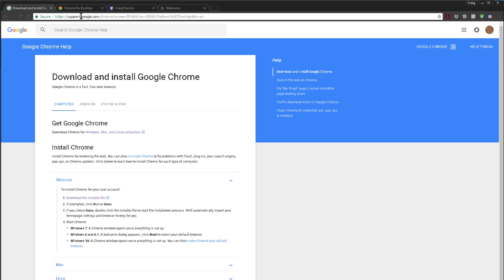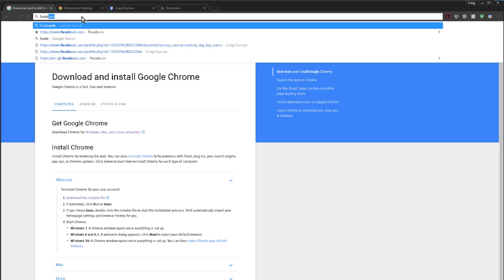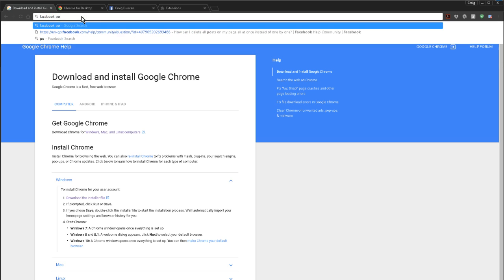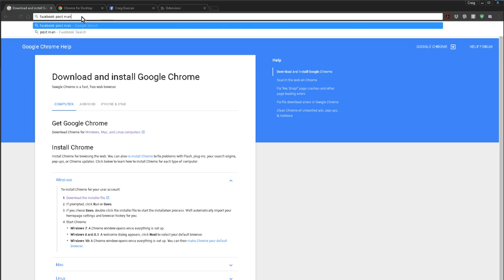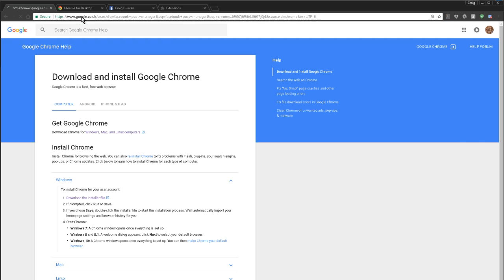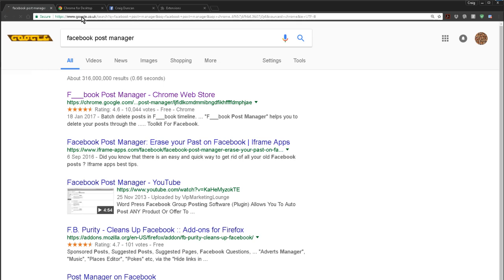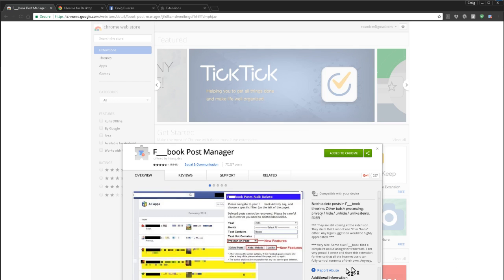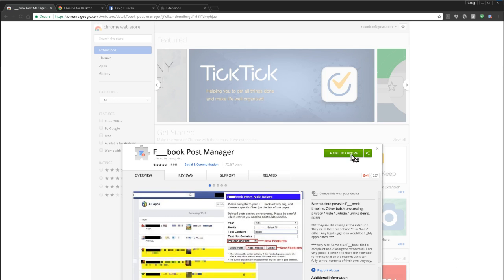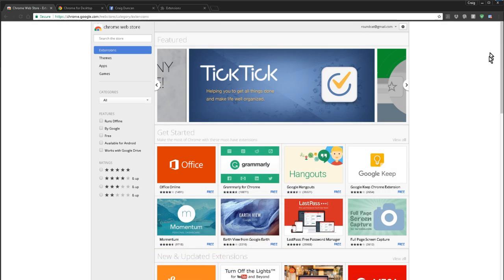So you could, if you wanted to find it, just do a search for Facebook post manager. A good thing about Chrome is the search box is also the address bar. And then there it is right at the top. So just follow these instructions, add it to Chrome and just follow the instructions. And once it's done, you'll probably have to restart Chrome once it's installed.